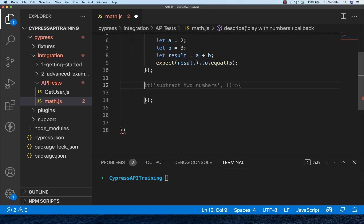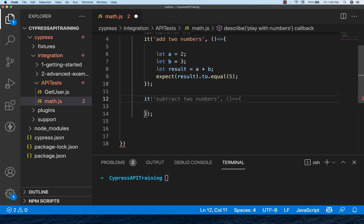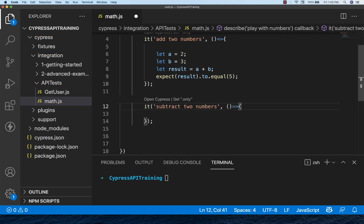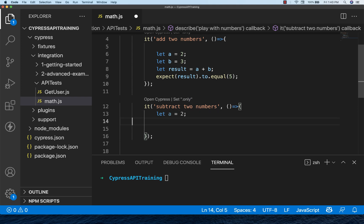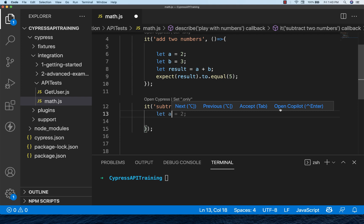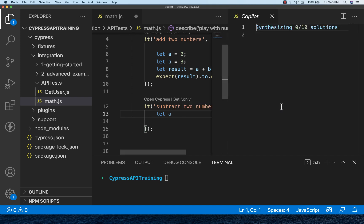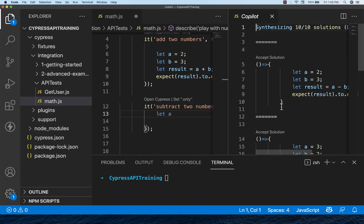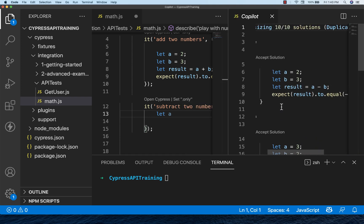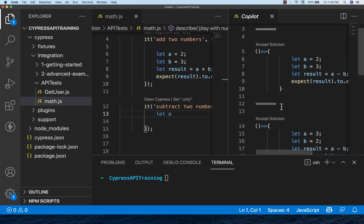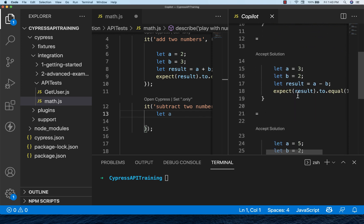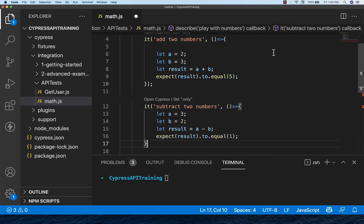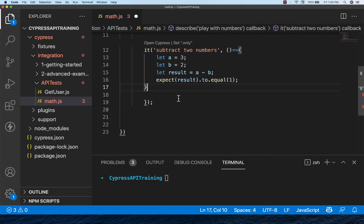Let me write one more: subtract two numbers. You mouse over and open Copilot, and that will give you multiple suggestions for subtraction also. See, a minus b auto suggestions are coming. Accept this solution and then done. This is so awesome.